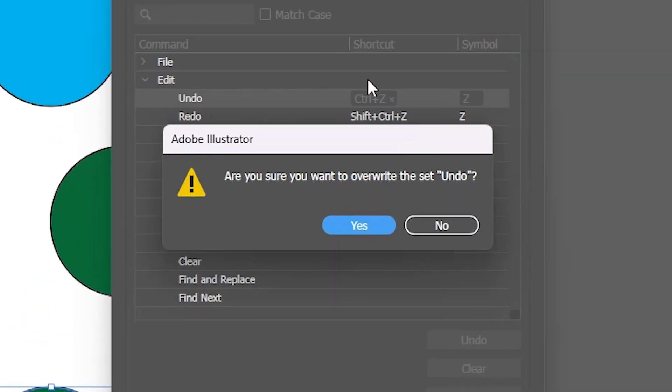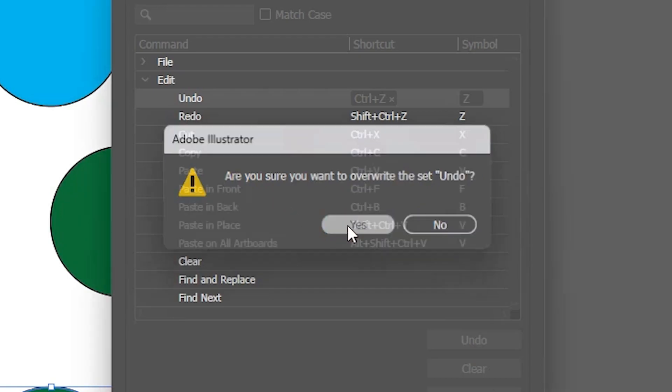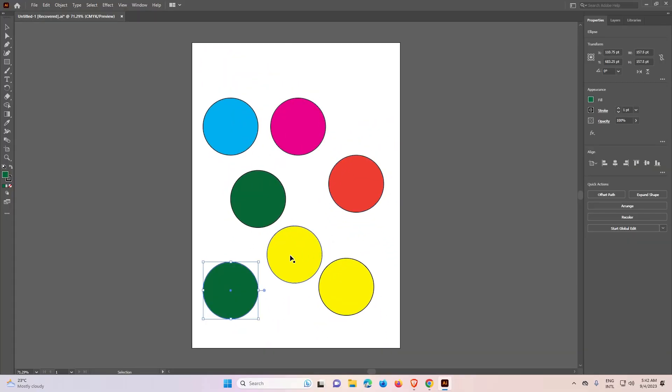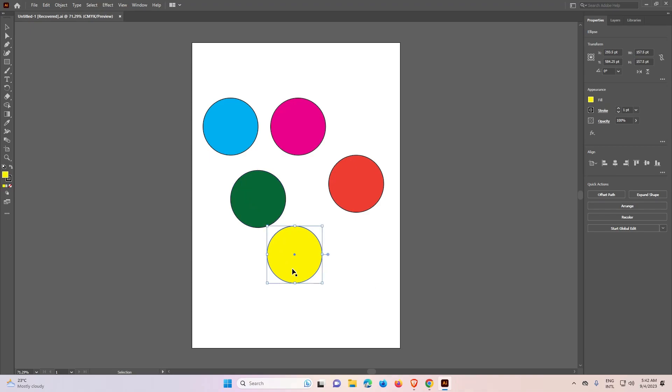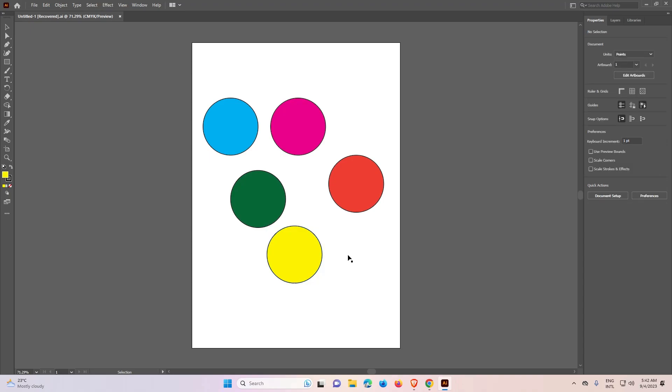Now if you want to overwrite your current set, I want to ask current set to overwrite. Click on yes. Now just check our Ctrl Z is working or not. Ctrl Z, Ctrl Z. Now our Ctrl Z is working.